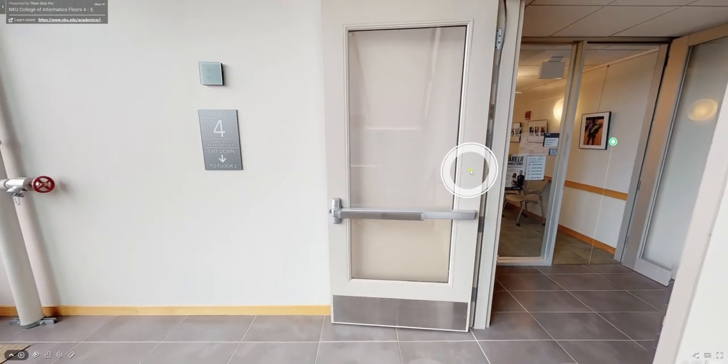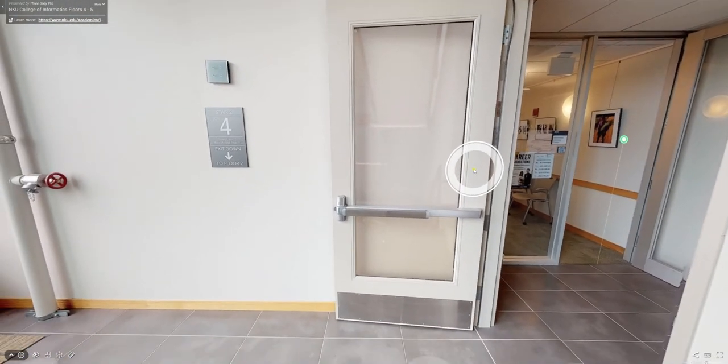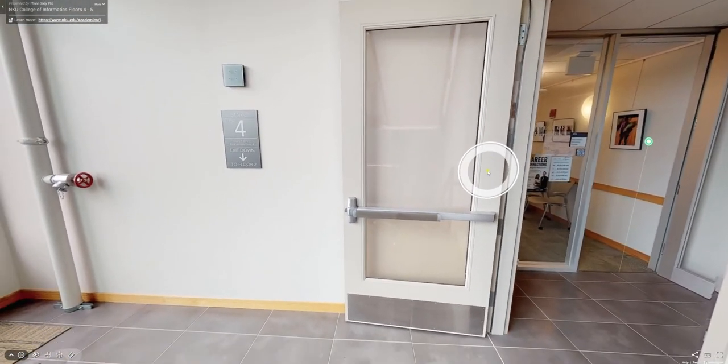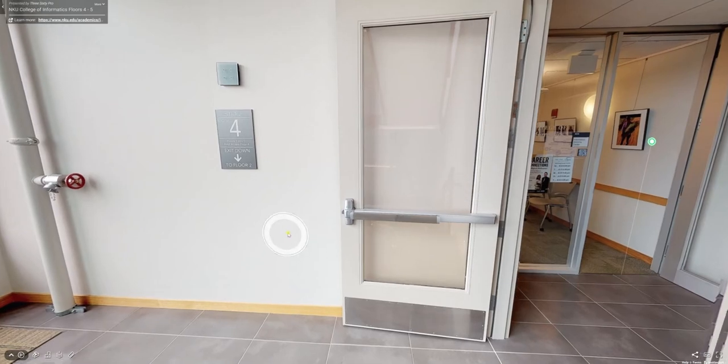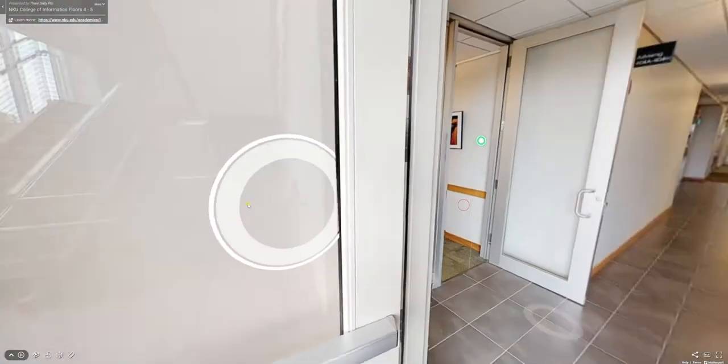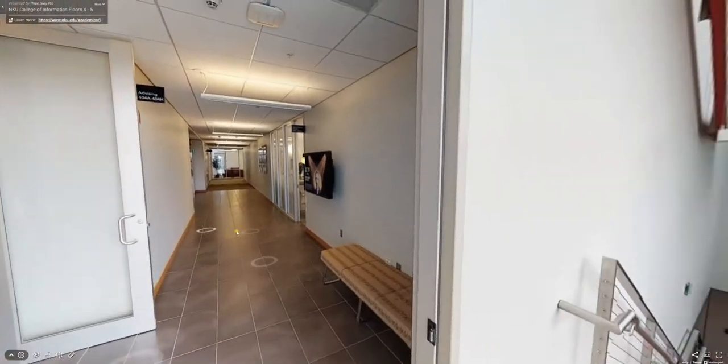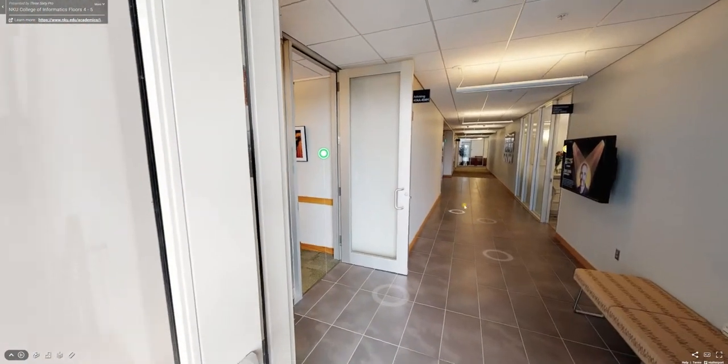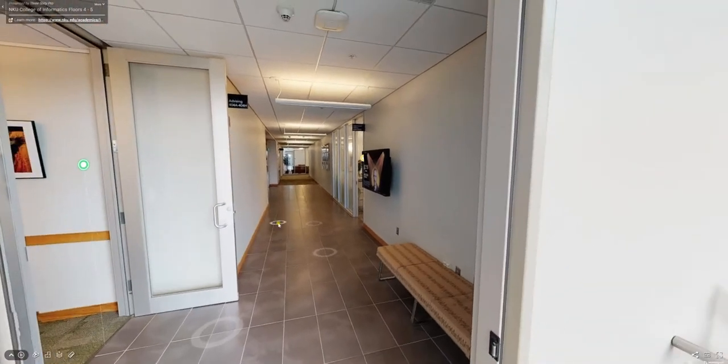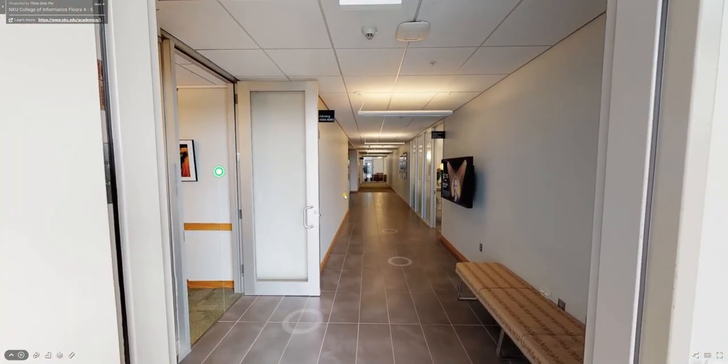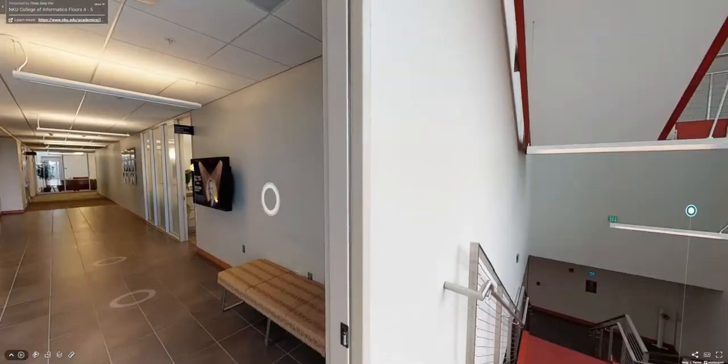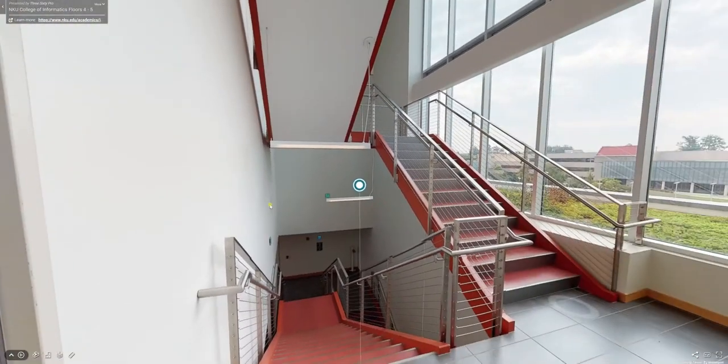the fourth and fifth floor. You can carry on moving around on the fourth and fifth floor. If you wanted to go back to the third floor, then you click over here and it says link to the